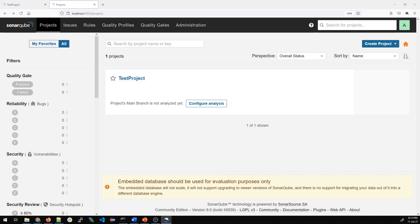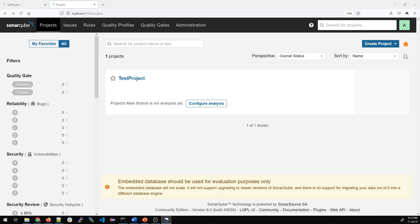So thanks guys. I hope you have understood everything. If not, please feel free to comment. In the next video, we'll integrate this with Jenkins and then we'll run a pipeline and get the results on SonarQube, which you can see on the screen, the test project. So thanks guys. And I'll see you in the next video.